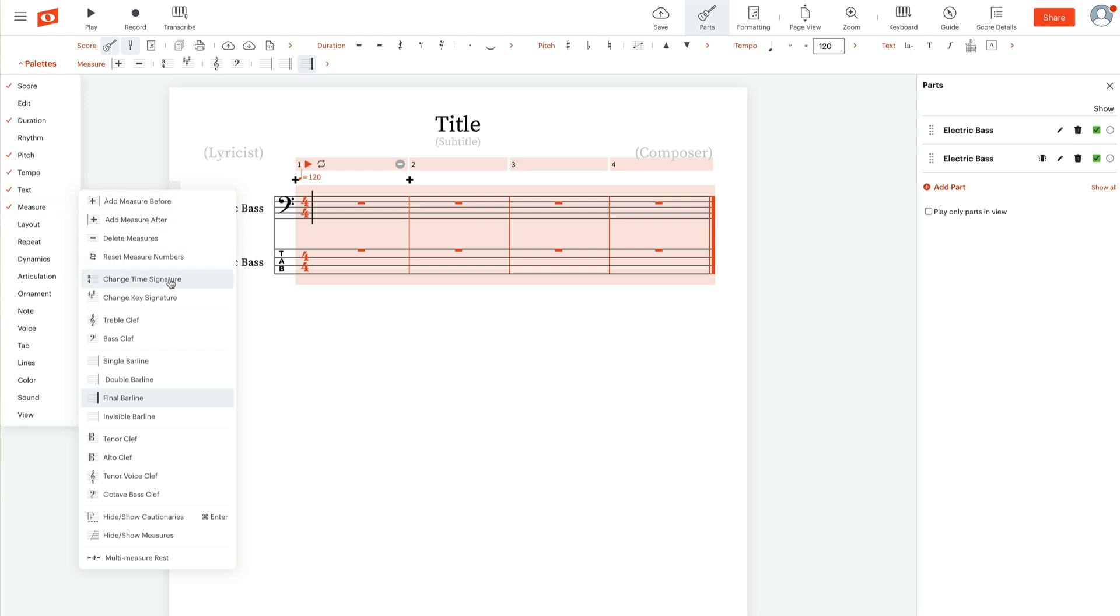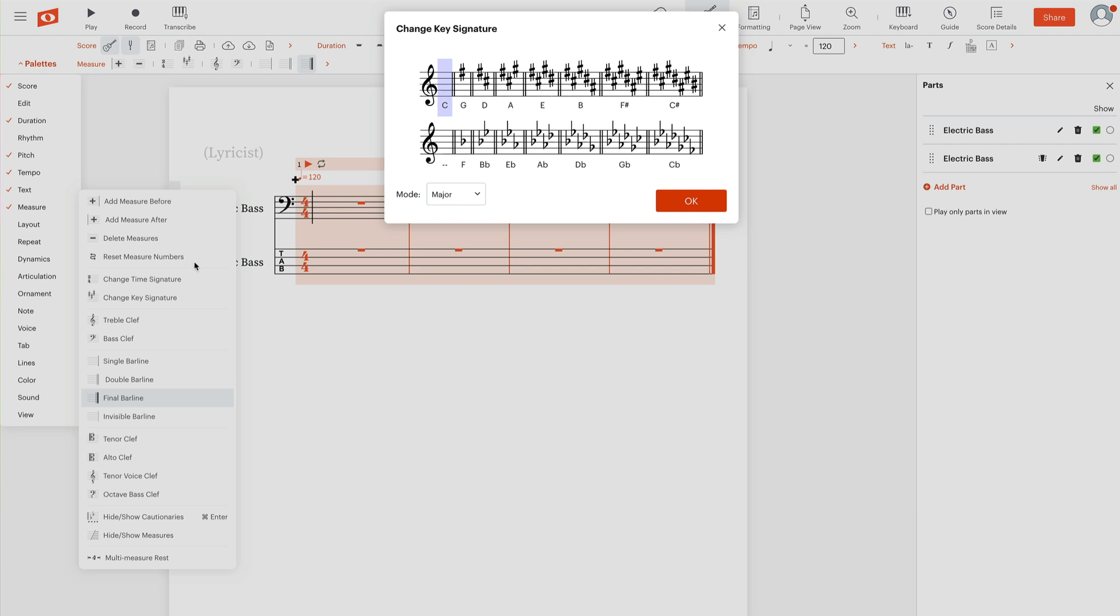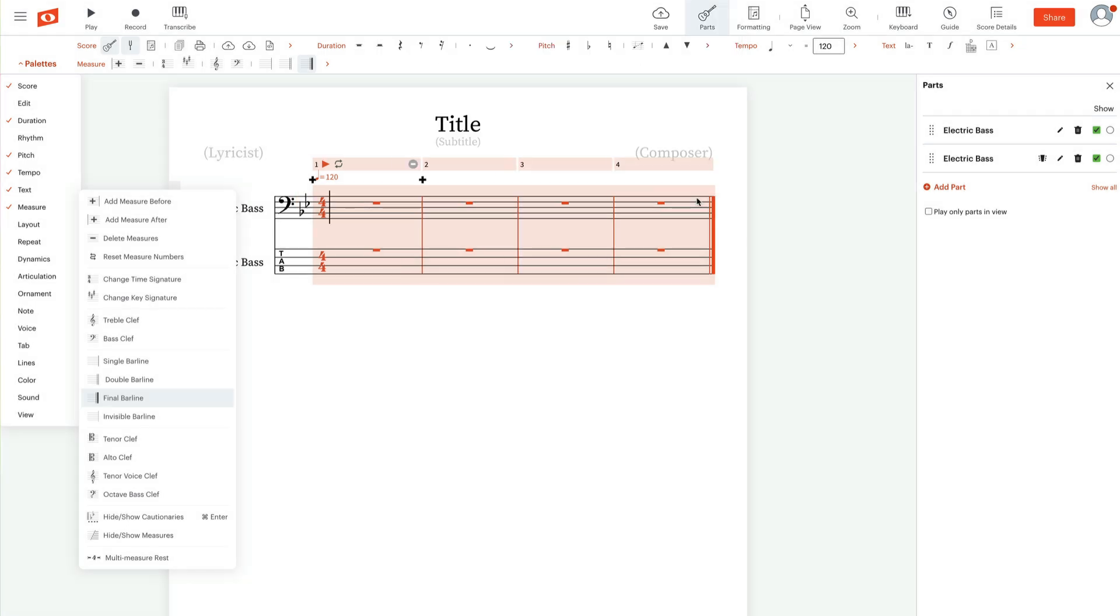Over measure, you're going to find these two options, change time signature, change key signature. For example, let's say we're in the key of B-flat. Then we'd come over here and select B-flat. OK, now we've changed the key signature.